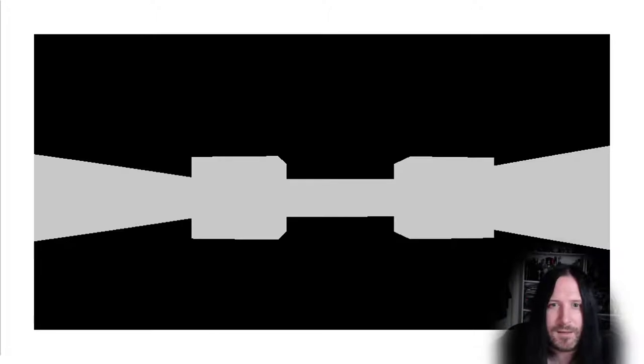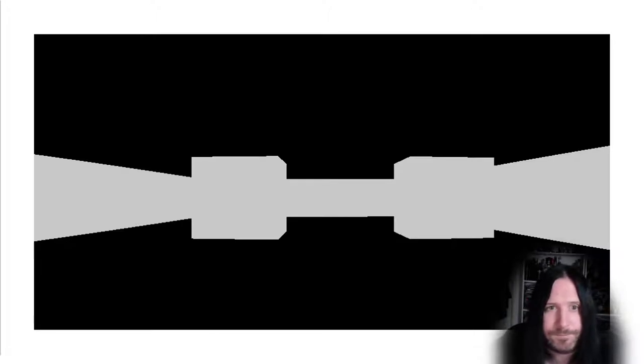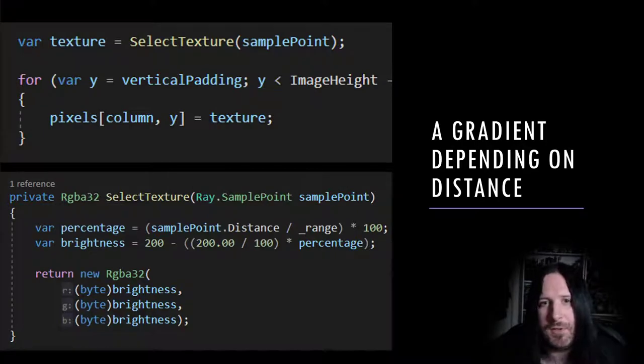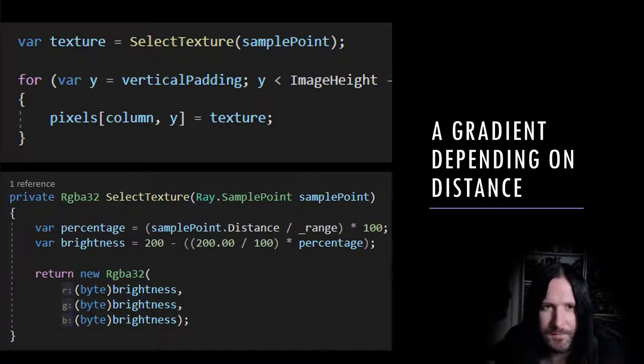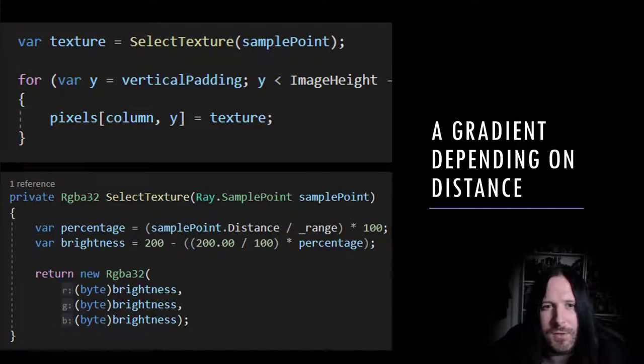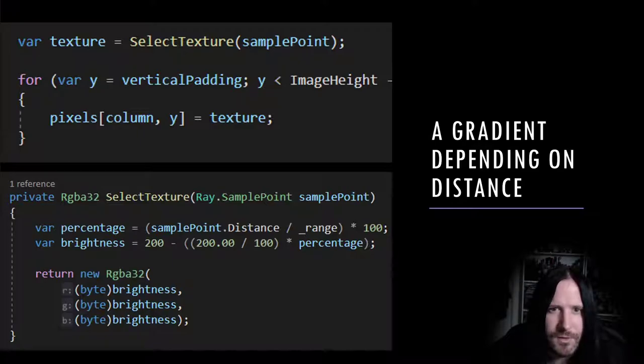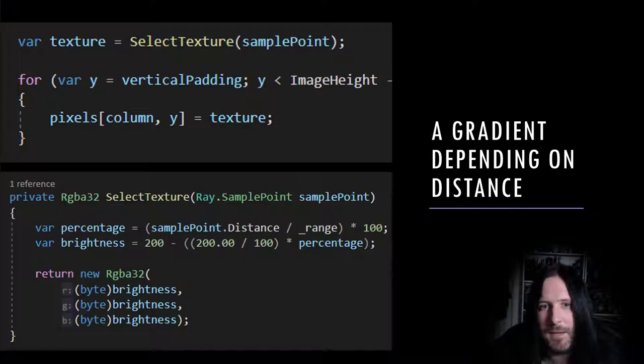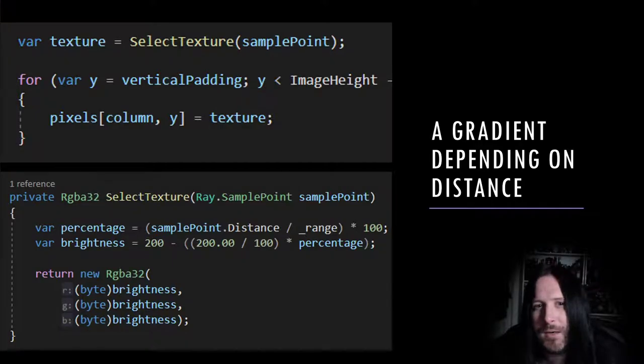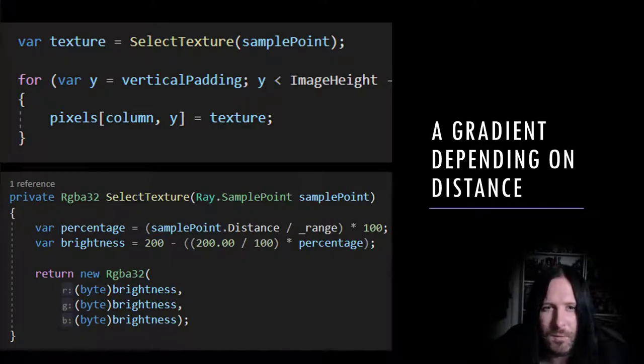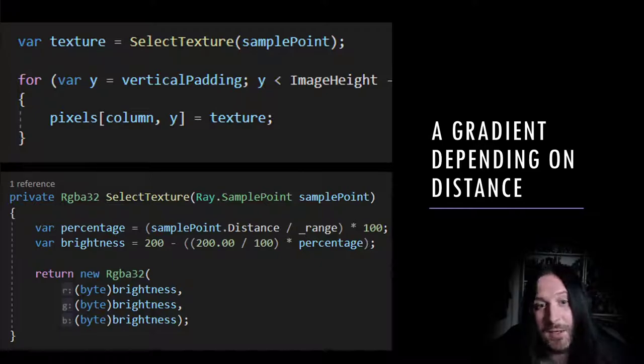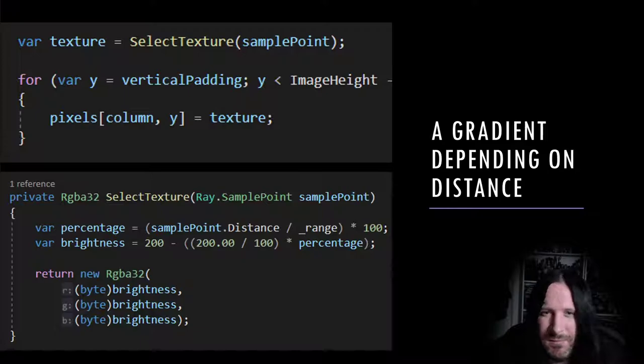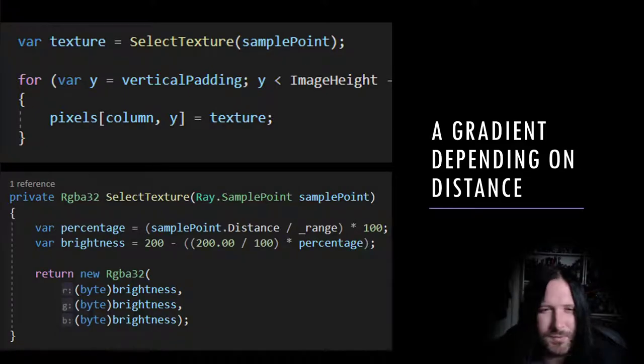Let's update our code to call a new SelectTexture method. We're going to do some really quick back of the envelope maths here and treat RGB 200, 200, 200, our murky off-white color, as the maximum brightness that we're going to render. The further away the wall is from the camera, the dimmer we'll make it to simulate fading off into the distance. In a real game engine, we'd use this function to look up texture-mapped pixels from a source texture, but for now we're just going to use flat colors.